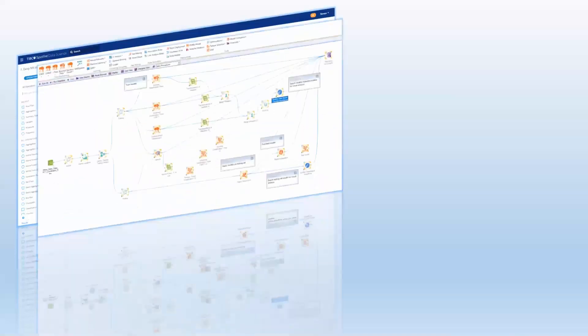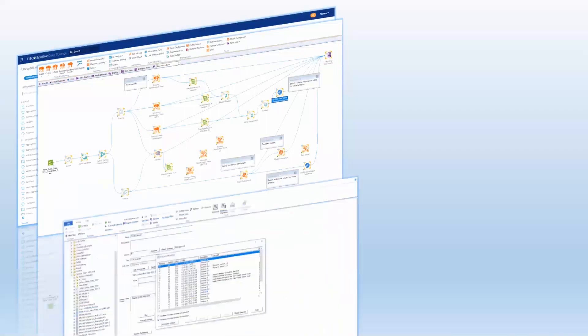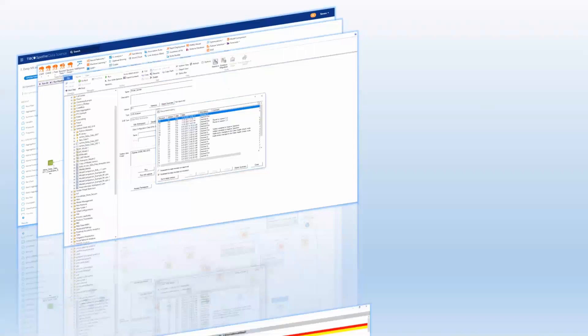Both drag-and-drop and code-based user interfaces automate many of the data prep, feature engineering, and model building tasks that provide flexibility and improve developer productivity.